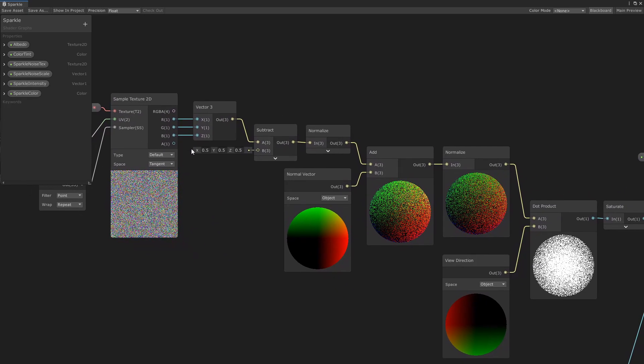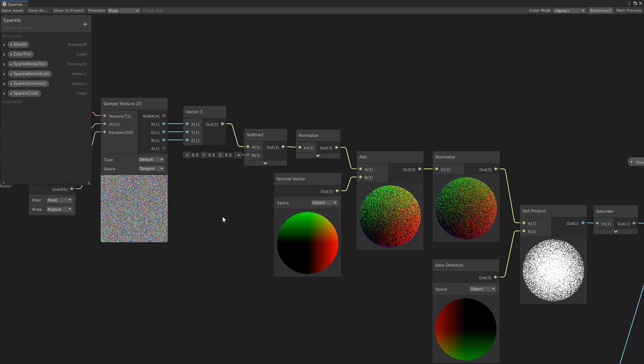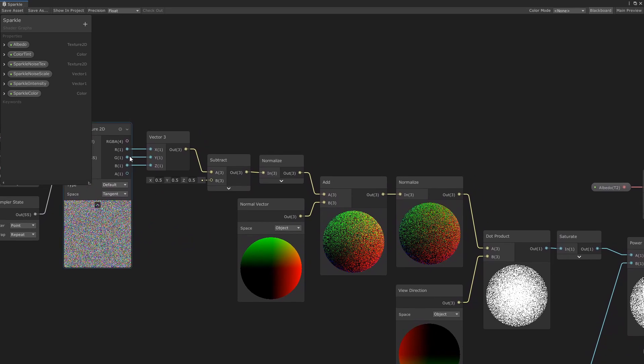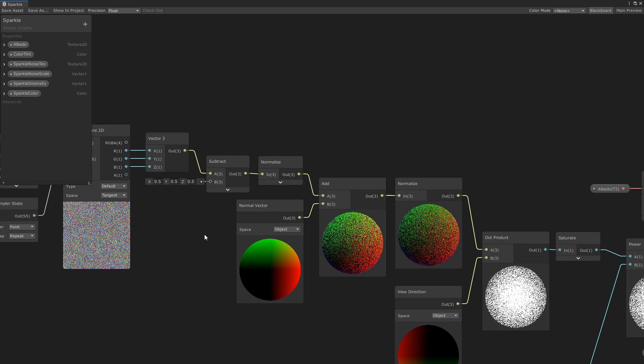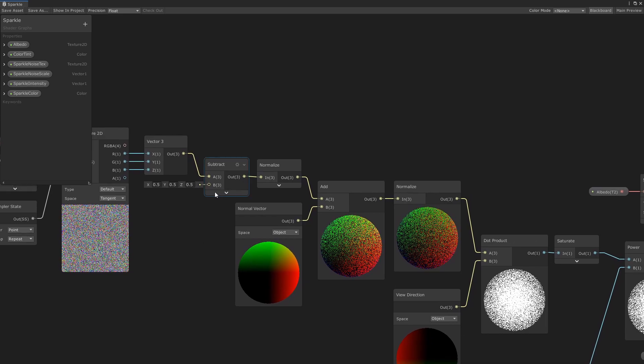After sampling the texture, I need to create the random vector. So I take the R, G, and B colors out of the texture and feed them into this vector 3 node, and then you subtract one half of it to re-center the vectors around 0.